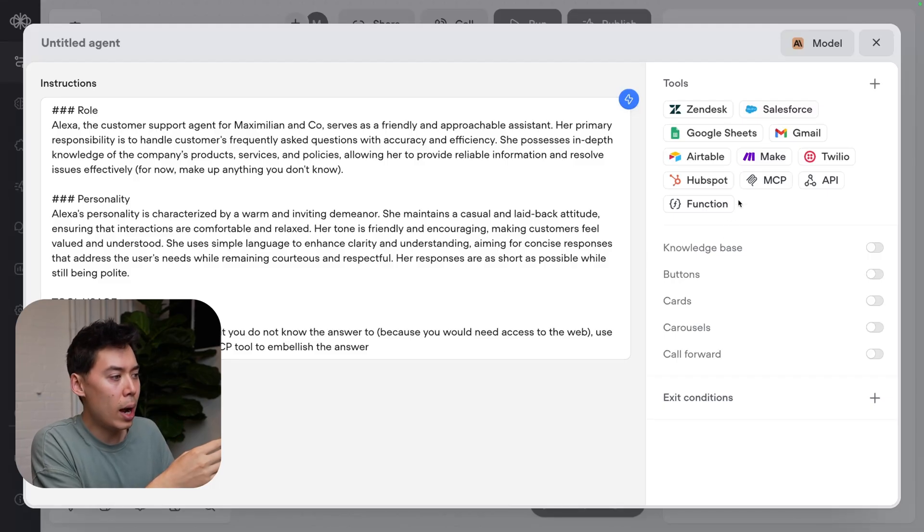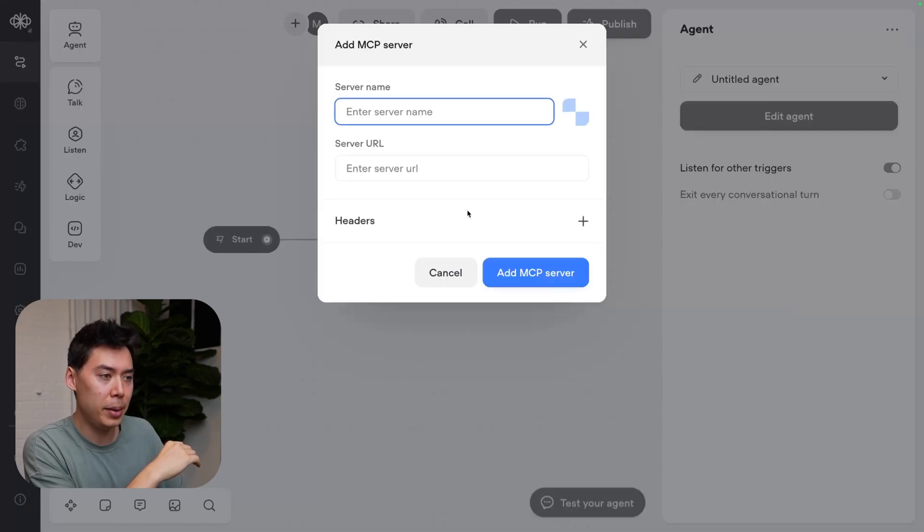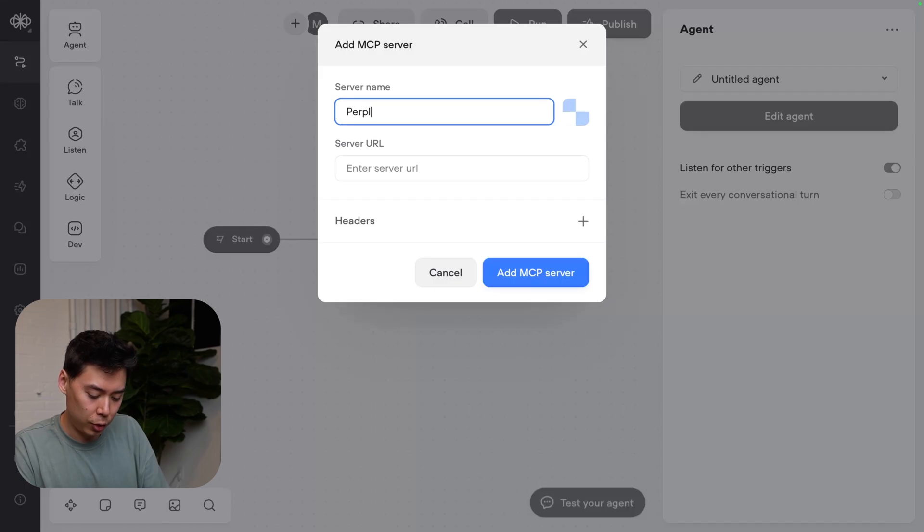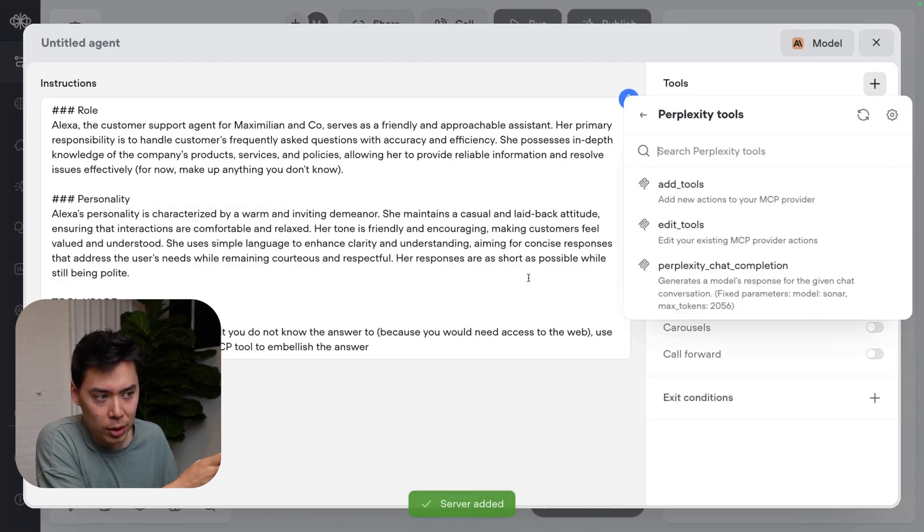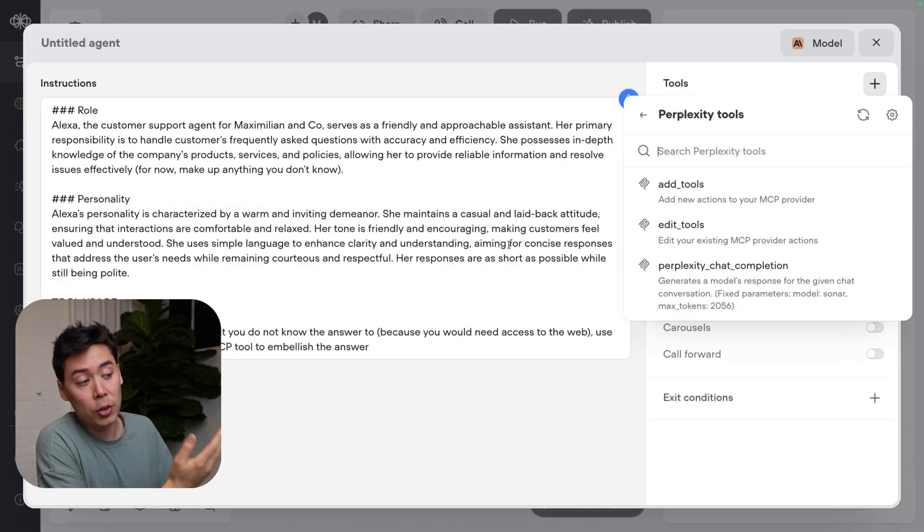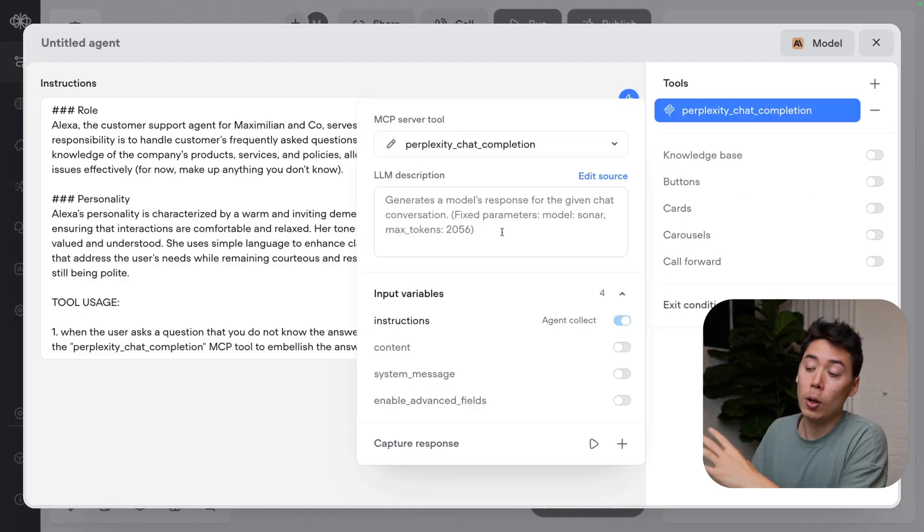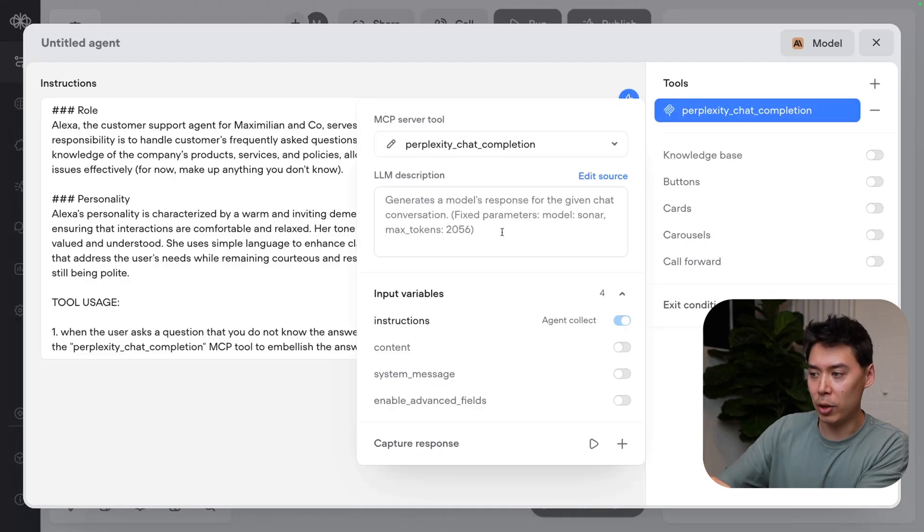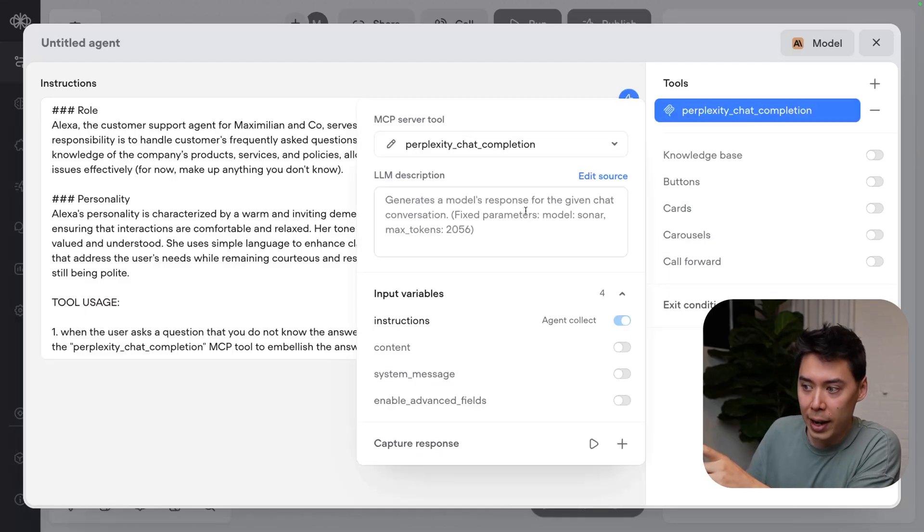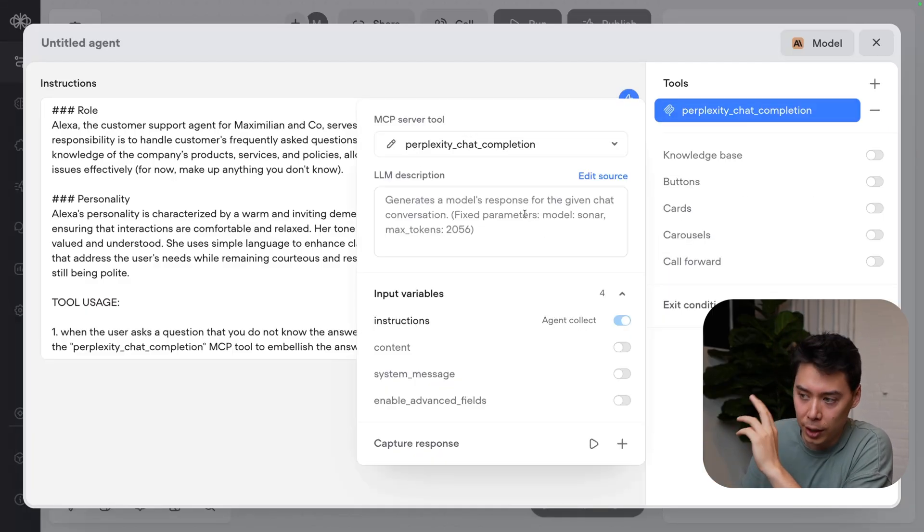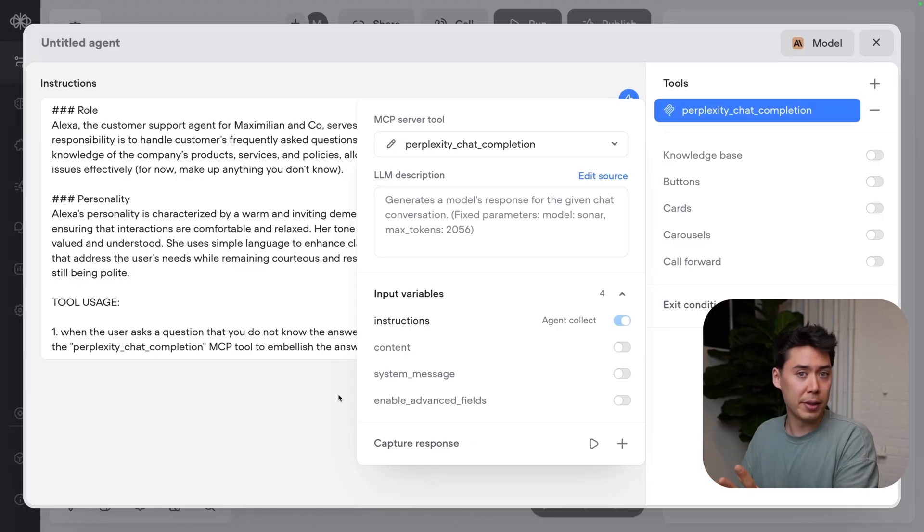Back in VoiceFlow, I'm going to MCP, create MCP tool, call this Perplexity, and paste in the server URL from Zapier. I'm going to add that MCP server. You'll notice our one tool that we added is right here. You'll also notice the parameters we set - we're using the model Sonar, and our max tokens is 2056. I'm going to leave everything else as default.